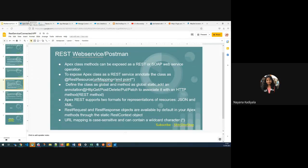Hey, hi everyone. I'm Anna. In today's session, we'll understand how to expose an Apex class as a REST web service, and then connect Postman to Salesforce using a Connected App in order to test the REST web service.